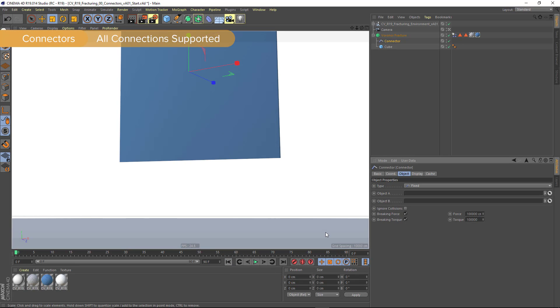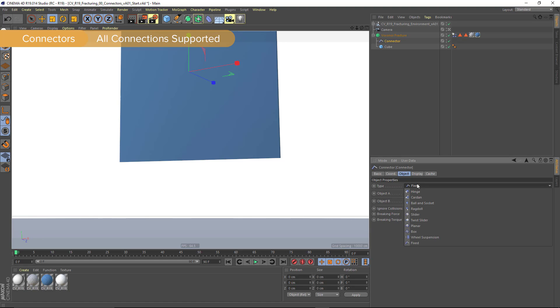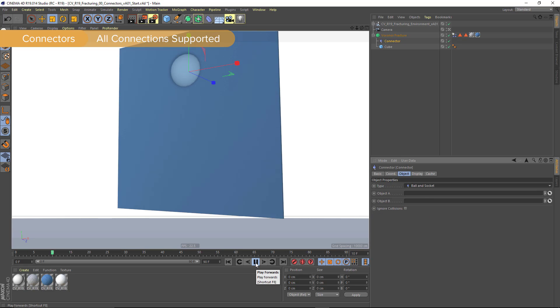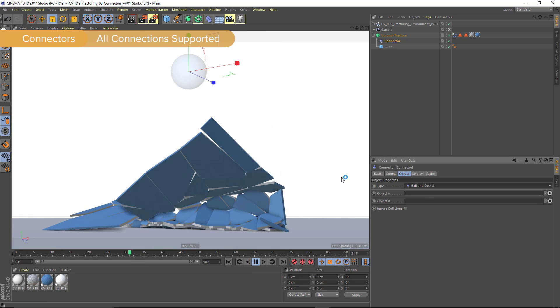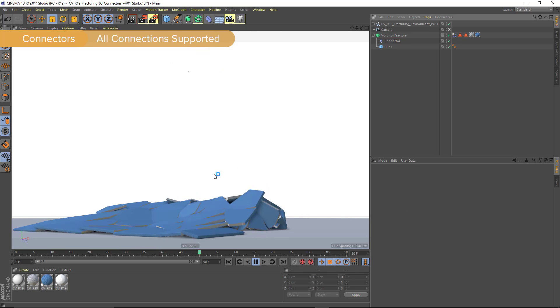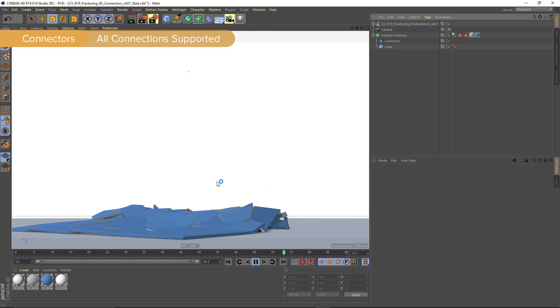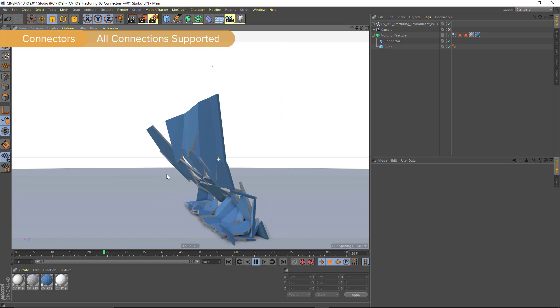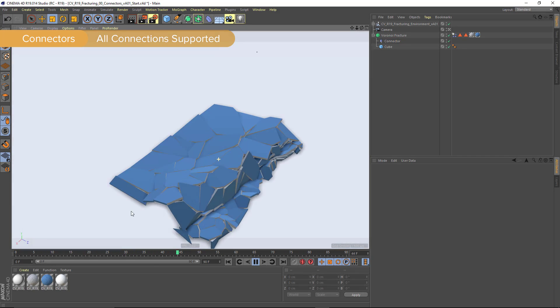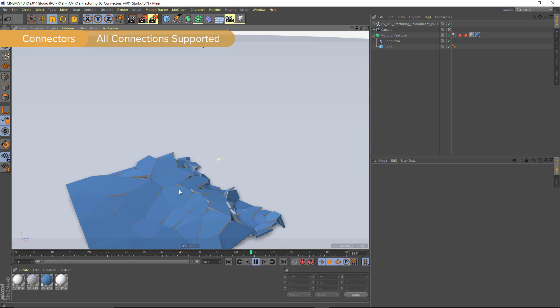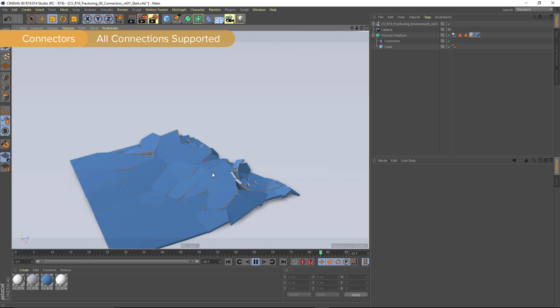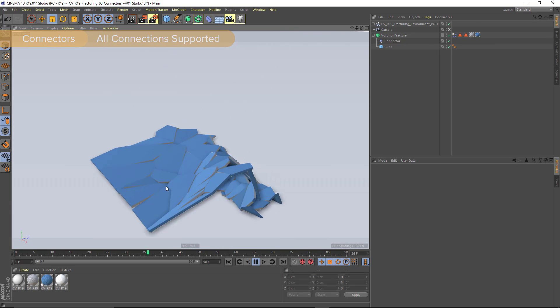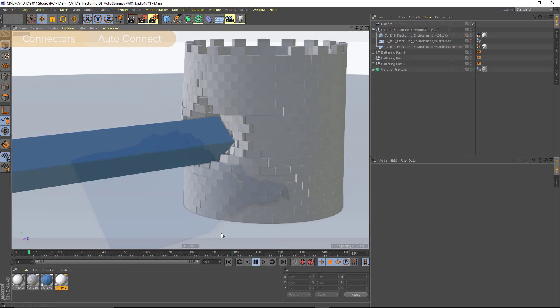Now, another thing you can do is actually change the type of your connector. So I'm just going to change from fixed here to ball and socket. And so now when I press play, all of the pieces are going to stay and remain connected, but they're going to be flexibly connected. So you can get these interesting sort of fabric-like effects for your fragments.